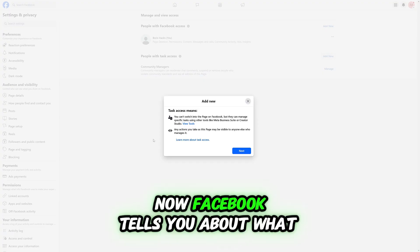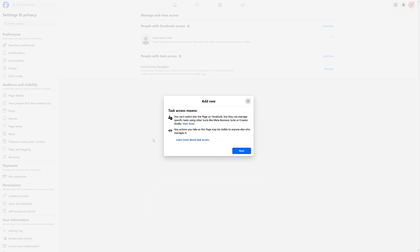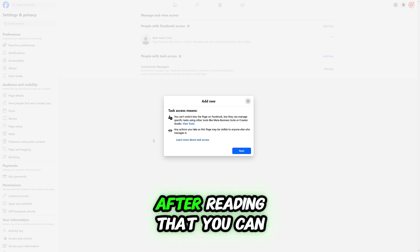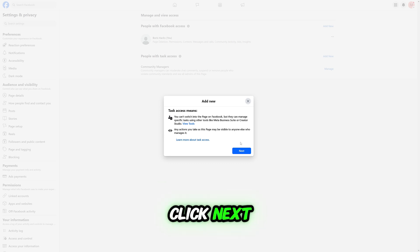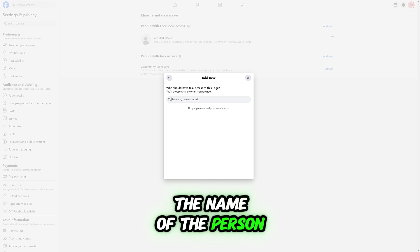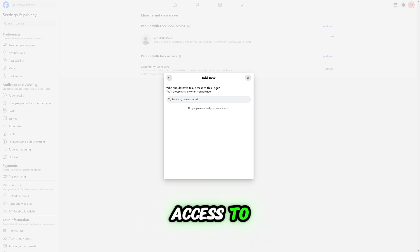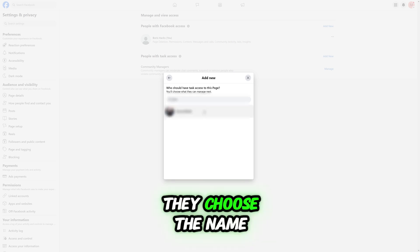Now Facebook tells you about what task access means. After reading that, click Next, then type in the name of the person you want to give admin access to, and choose the name.